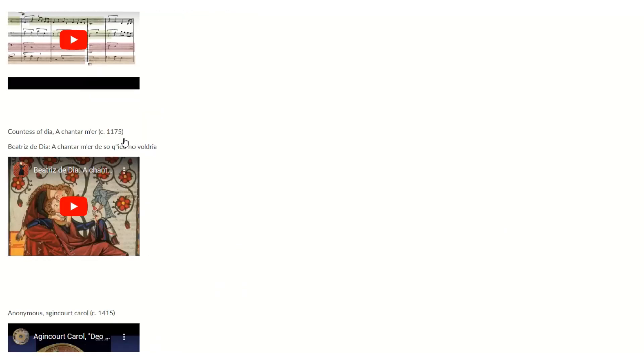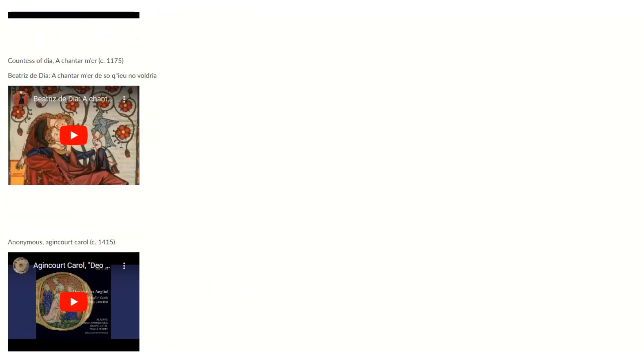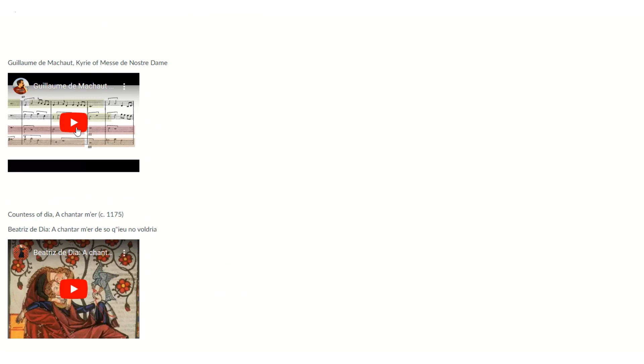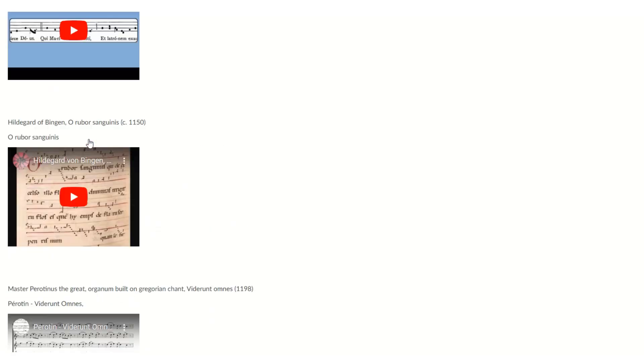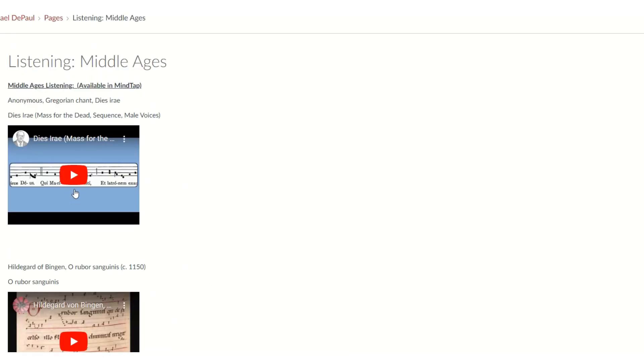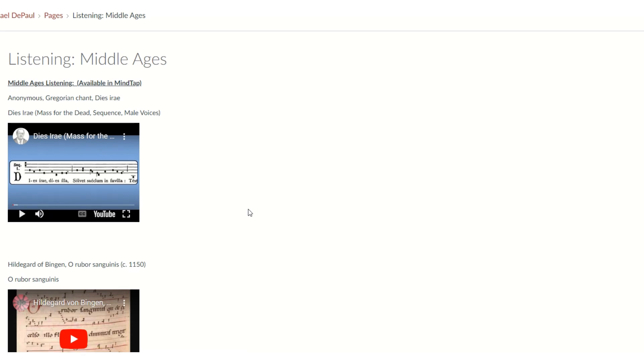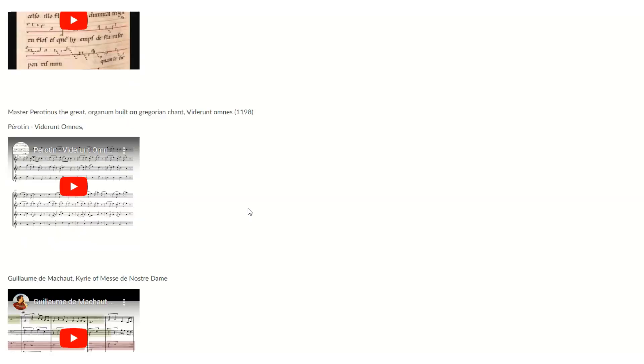Some of them later on are going to have live performances. These are all just actual recordings. And I'll give you an example right here. We'll listen to the Dies Irae. Dies Irae. Wow, that's loud. Okay. So I want you to go through and do the listening as well. All right?